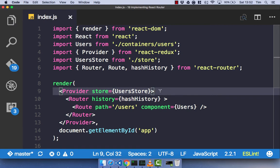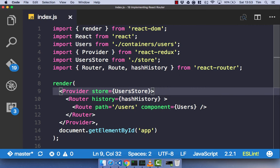But before we head on over to the browser, let's just think about what's going to happen here. So, before we had React Router, we would go to localhost 8080 and we'd get our application. Now, we only have one route. We only have forward slash users. So, what's going to happen when we go to localhost 8080? You're going to get nothing because React Router doesn't have a path for that. But when we go to forward slash users, we should get the users component.